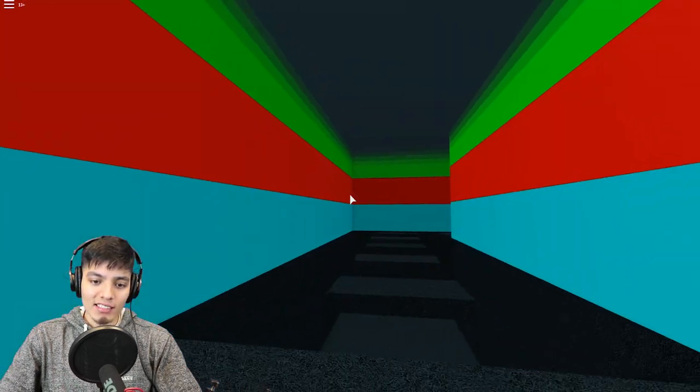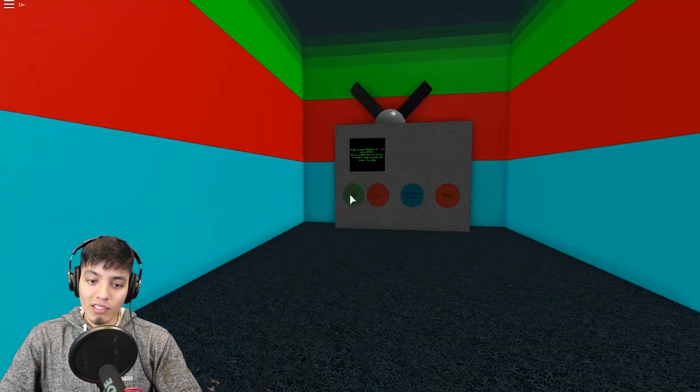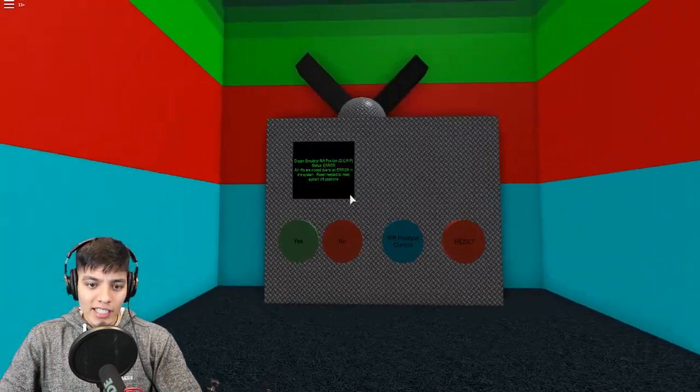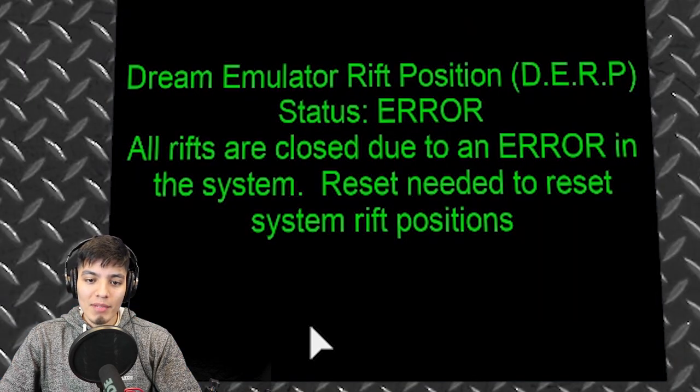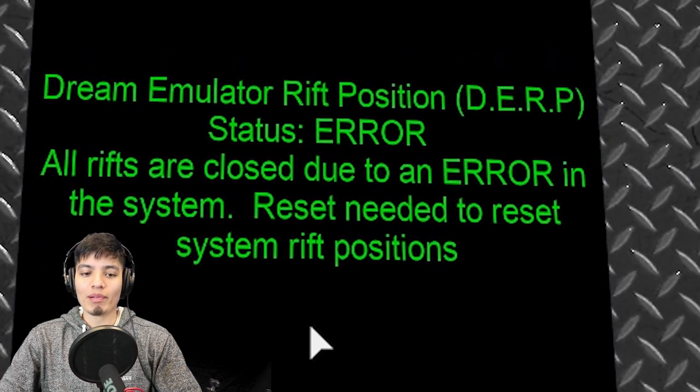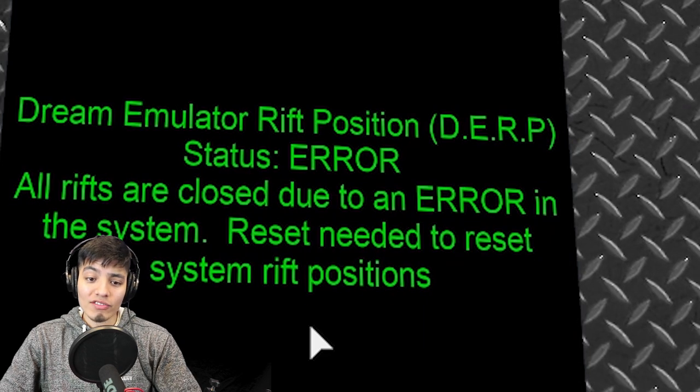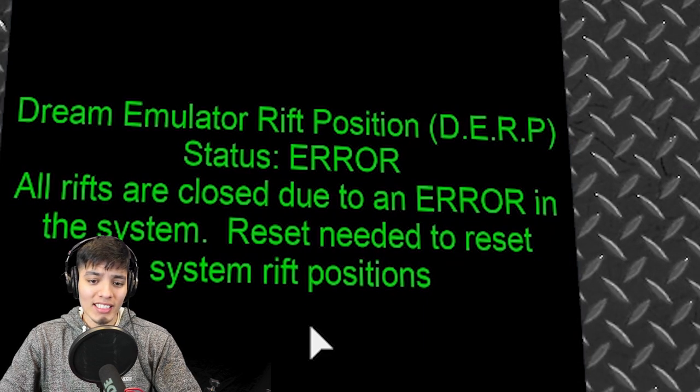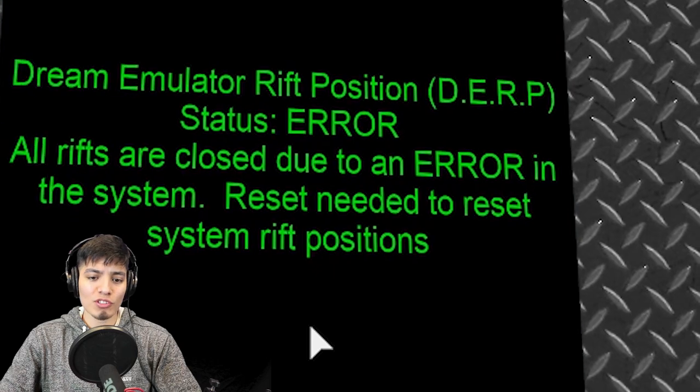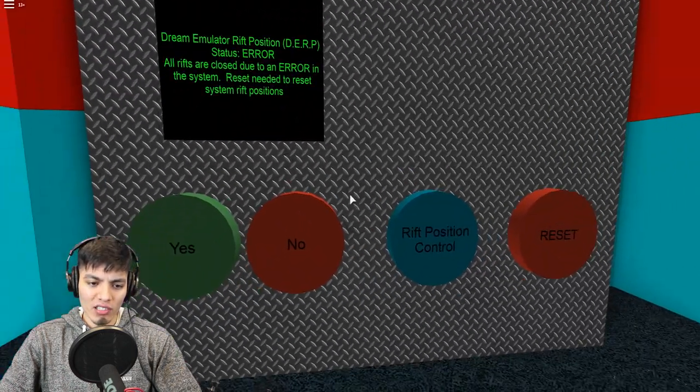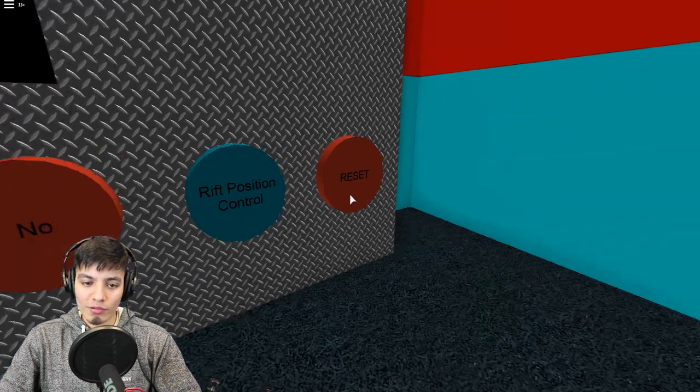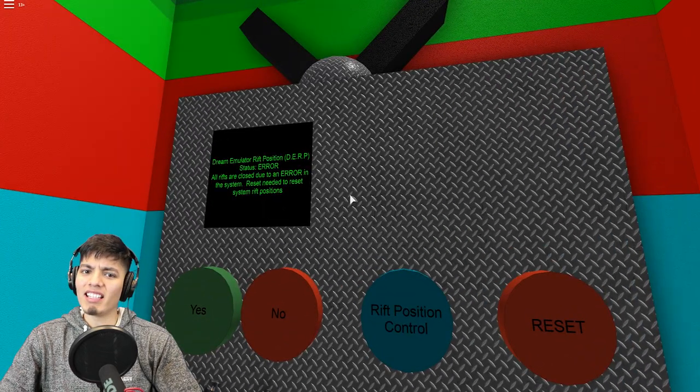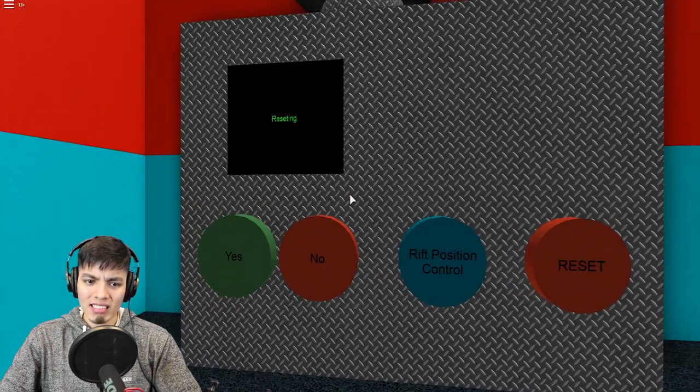We're doing some obby. Wait, it's a dead end. Where do we go? Oh, I guess not a dead end. It says Dream emulated rift position DERP. Status error. All rifts are closed due to an error in the system, reset needed to reset systems rift positions. Well, it does say we have to reset it. So let's reset it.